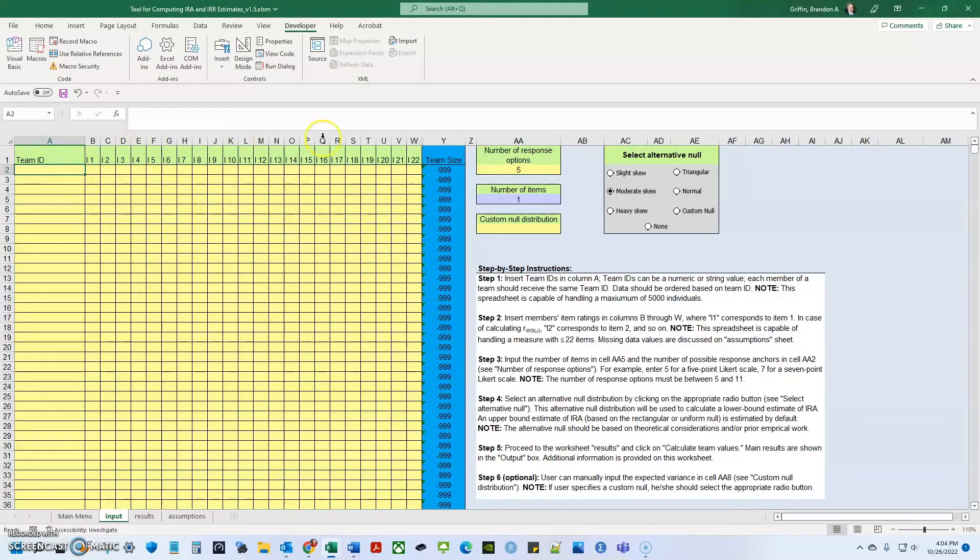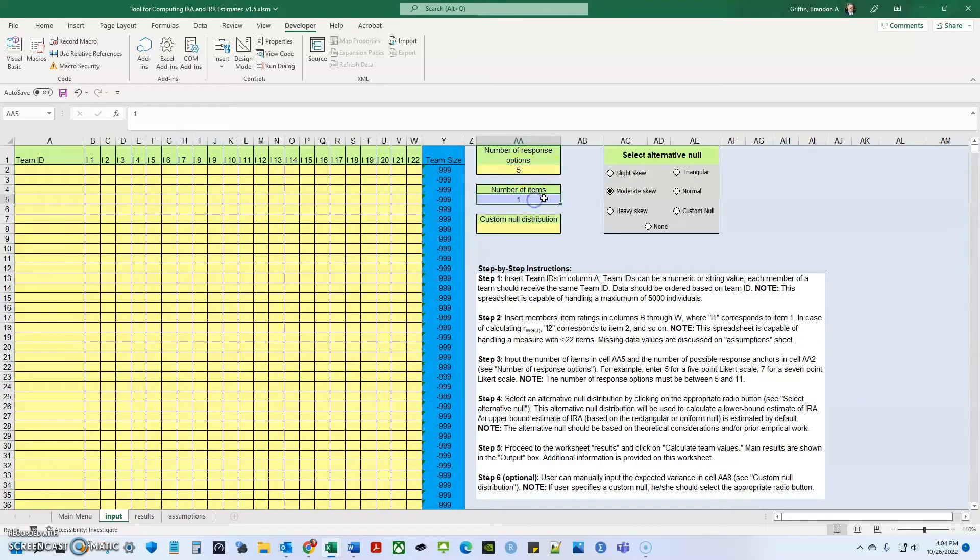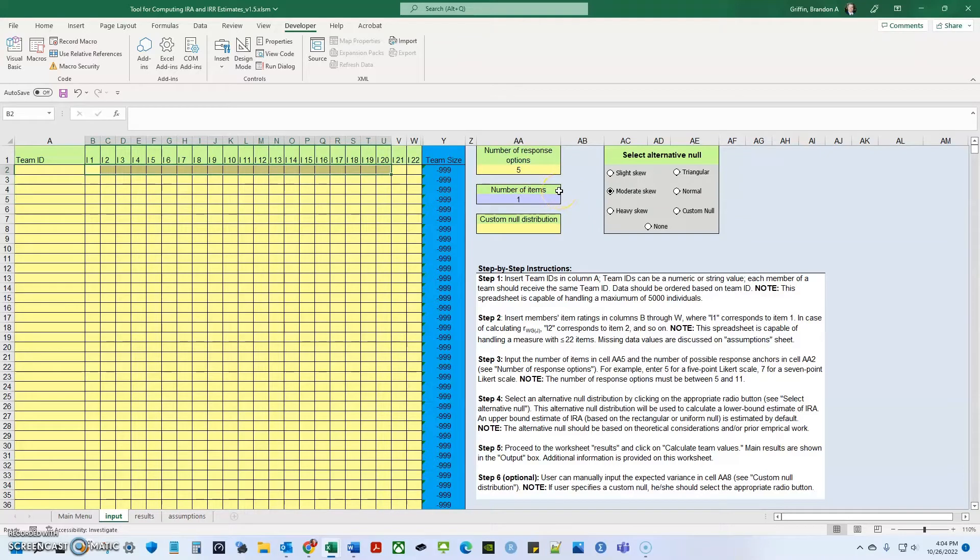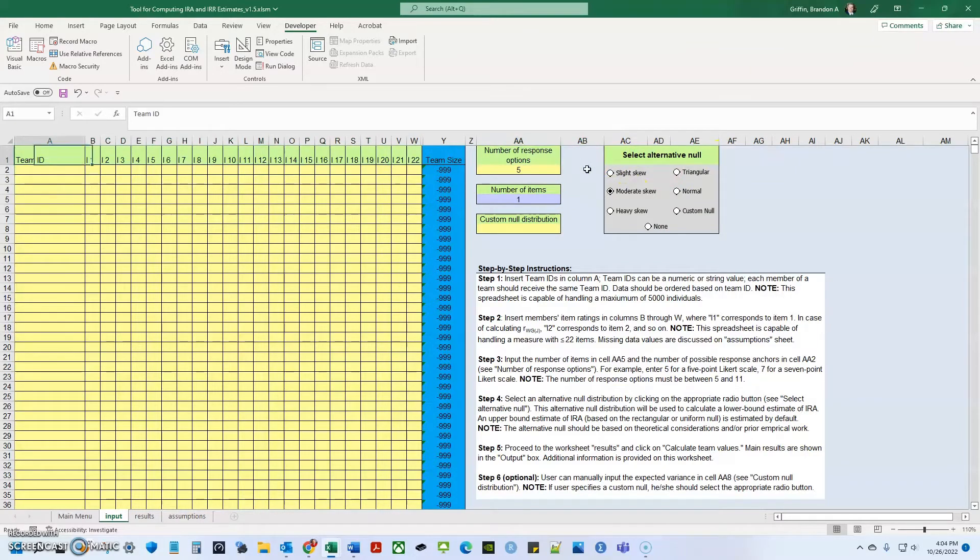So a couple of things you need to do. I'll walk through this, but you need to list the number of response options. So if you have a five point Likert scale, it needs to be five, seven point needs to change it to seven. And you also need to list the number of items. My scale has 20 items. So I'm going to put it in here to the 20 and it'll automatically calculate that.